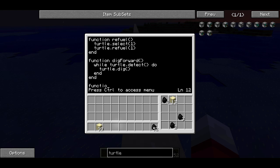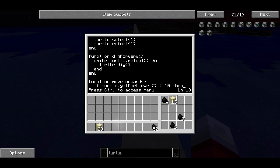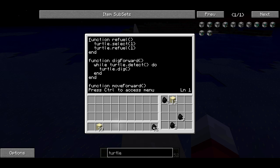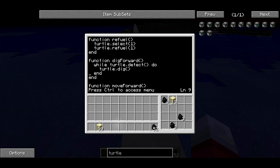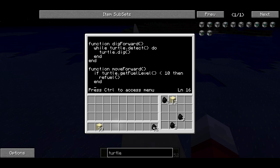Now I'm going to make another function called moveForward. This is the function we're going to call over and over again as we want the turtle to move forward. First we want to check if the fuel level of the turtle is too low, and if it is, then we want the turtle to refuel. So if turtle.getFuelLevel is less than 10, then we call that refuel function — not turtle.refuel directly, because I actually want to call the code we wrote above, which does a couple of lines in one and is easier to read.